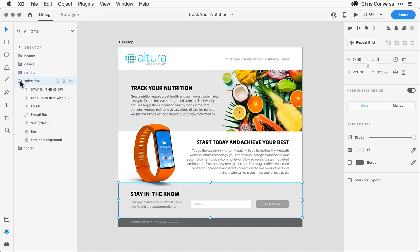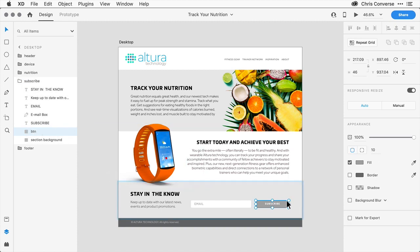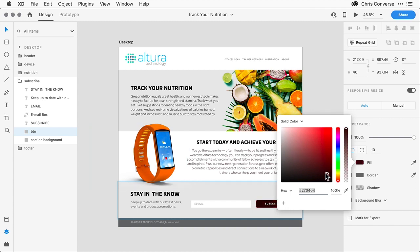Over in the layers panel, let's open this up. Let's come down and select the BTN shape. With this selected, over in the inspector panel, I can see that the fill option is checked. If I come over here and click on this little gray box, I can actually change the color by coming in here to the properties and just picking a different color.